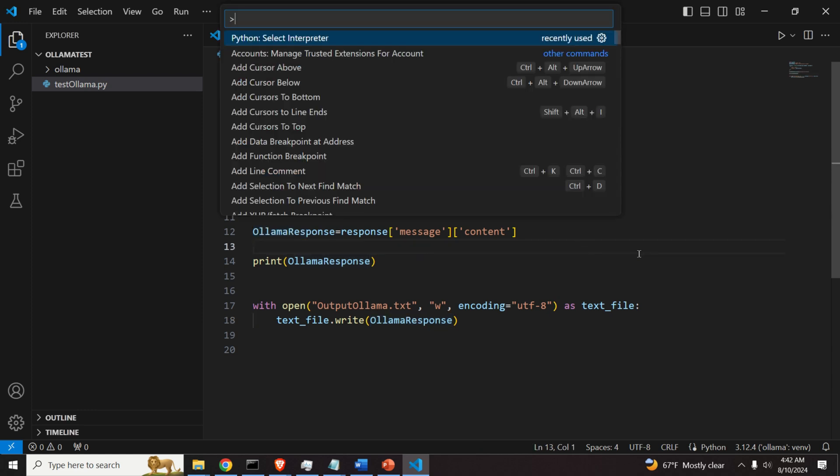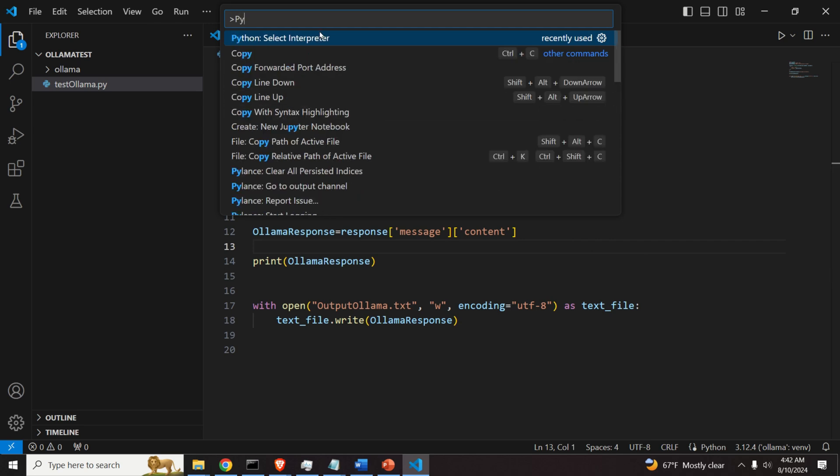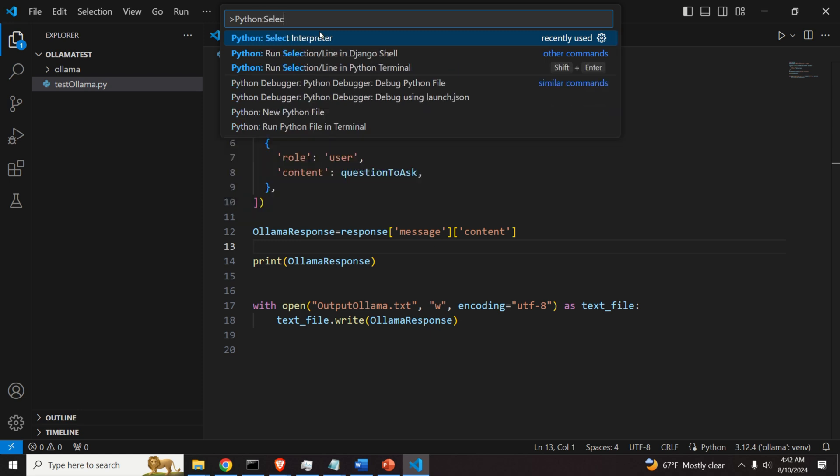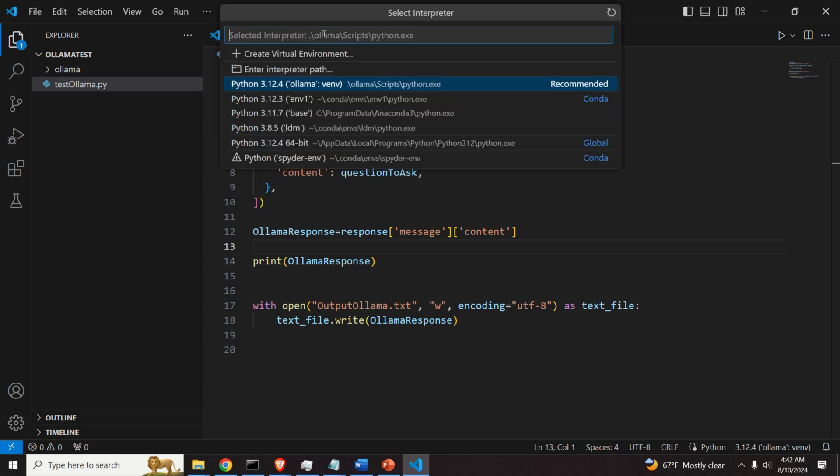Press Ctrl-Shift-B. And over here, search for Python. Python, then select interpreter. You will see it immediately here.